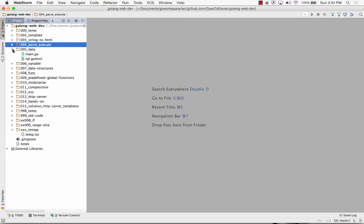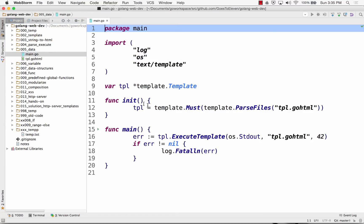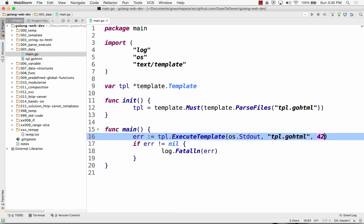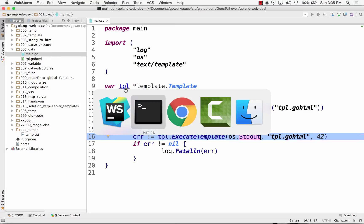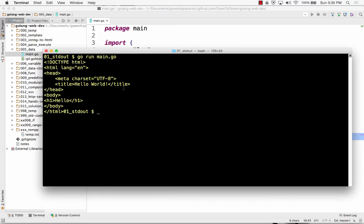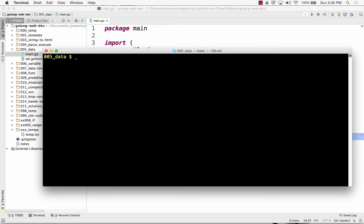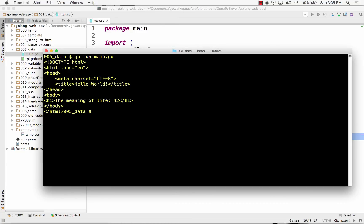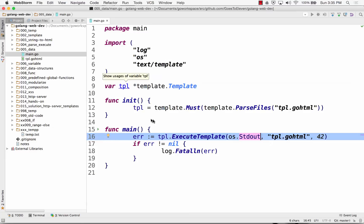And then we could also pass data in, right? So here, I'm instead of passing in nil, I'm passing in data and write it to standard out. So let's see that run 005. So I passed in 42, and there I printed it out. So I've taken data and merged it with my template. There's 42.